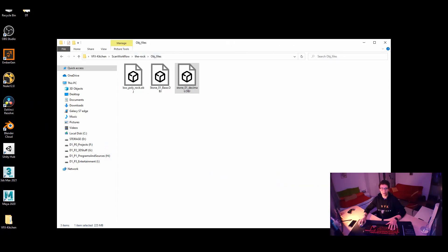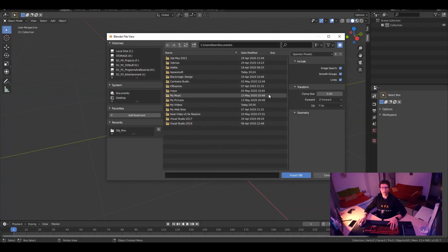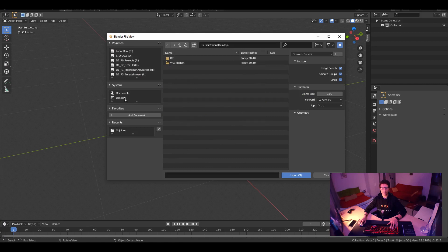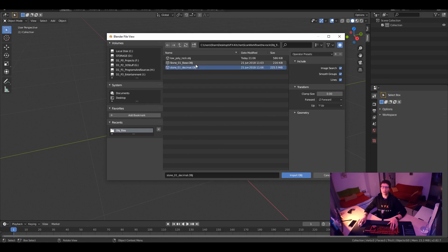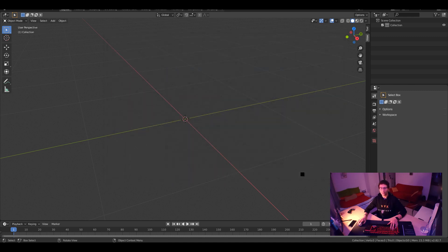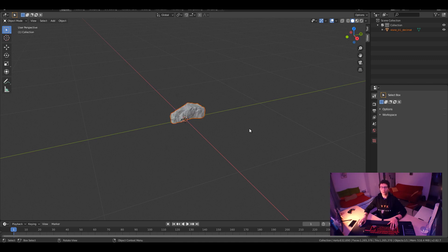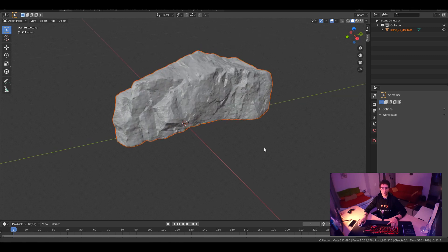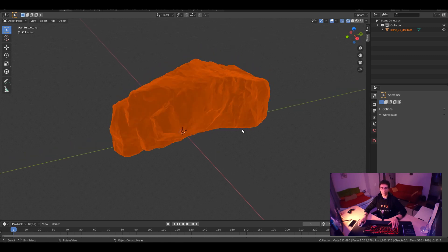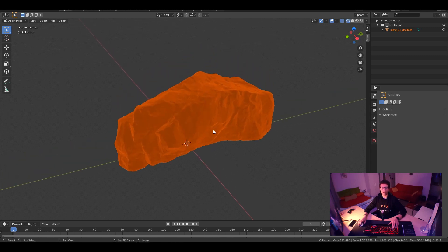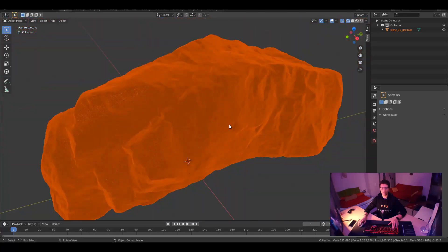Let's jump to Blender. I'm going to import the obj file on desktop, VFX Kitchen, scan workflow, the rock, obj. And you can see already that it's like 225 megabytes. That's the original one. And the lowpoly is 500k. So we are doing cool here. Import. And it's going to take forever to import. So I might pause until it's done and then I will come back again. Alright, so our rock is already imported here. As you can see, it's very dense. If you look at the wireframe, there is too many lines.